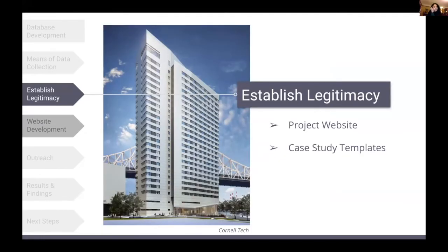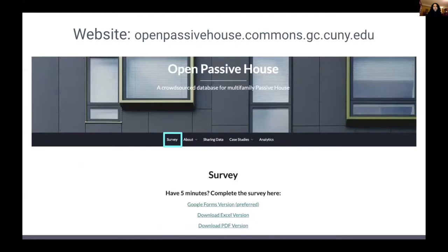After many rounds of fine-tuning, we decided the survey needed a landing site to live on, which would also help establish legitimacy for the project. We built a website using the CUNY Academic Commons. The survey lives on the landing page and can be filled out directly via Google Forms, and is also available for download as an Excel or PDF.